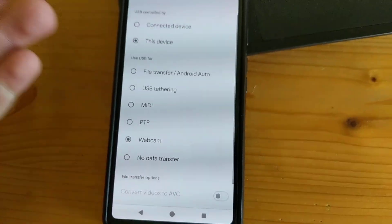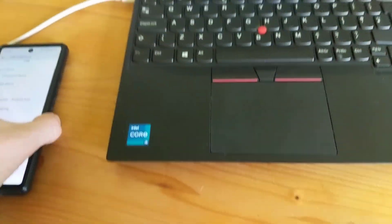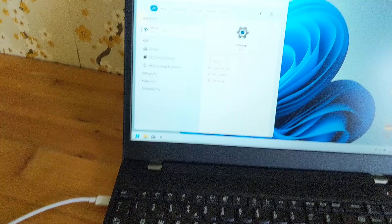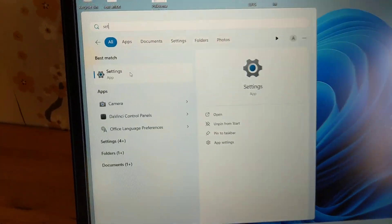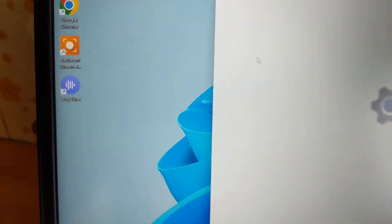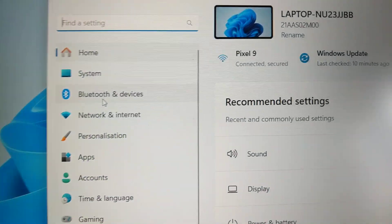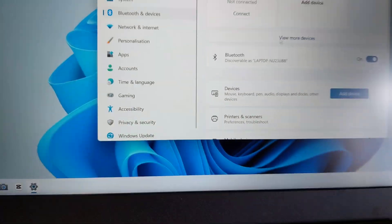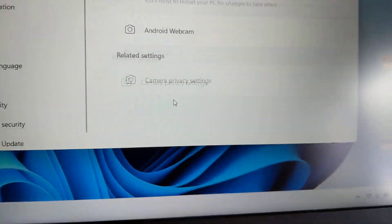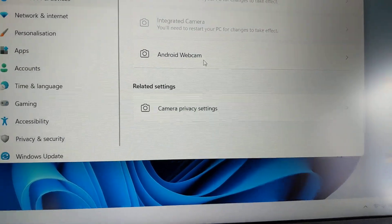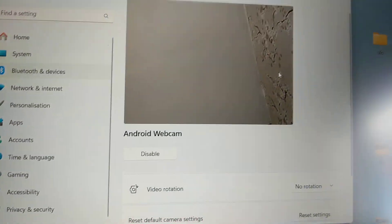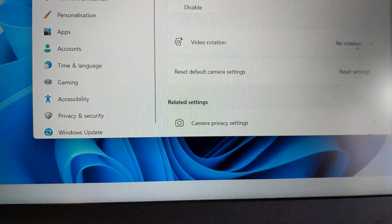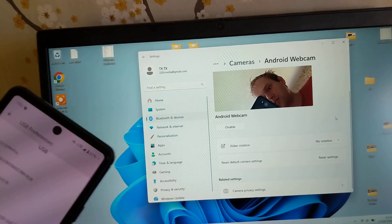If you don't select this, it won't work. On your PC, at least on Windows, open your Settings, go to Bluetooth and Devices, then select Cameras. Select 'Android Webcam' and activate it. You can also adjust various settings here.